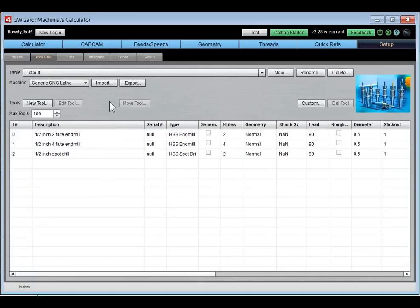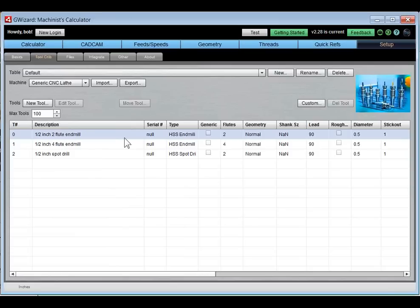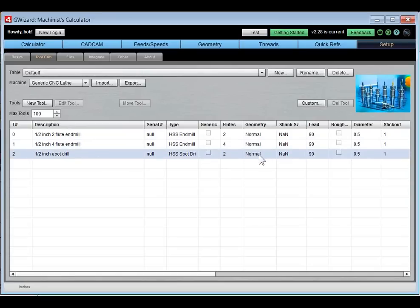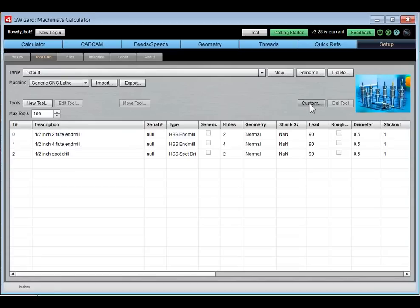We also have a Tool Crib where you can specify all the different tools available and select those tools over in the feeds and speeds area. Tool cribs are associated with a particular machine. They're also a way to enter custom feeds and speeds information permanently. For example, if you always buy from one particular dealer and want their feeds and speeds tables baked into G-Wizard, that's straightforward to do using the tool crib.